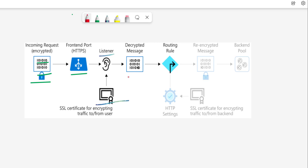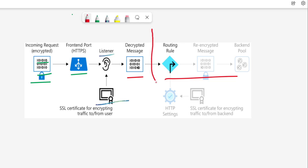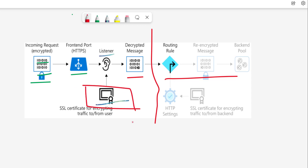After the listener offloads the SSL certificate, the packet going to the backend travels as a decrypted message. Then the routing rule comes into the picture and the rest follows by default. In this demonstration we focus on this offloading step specifically — how to upload and configure the SSL certificate with your Application Gateway.